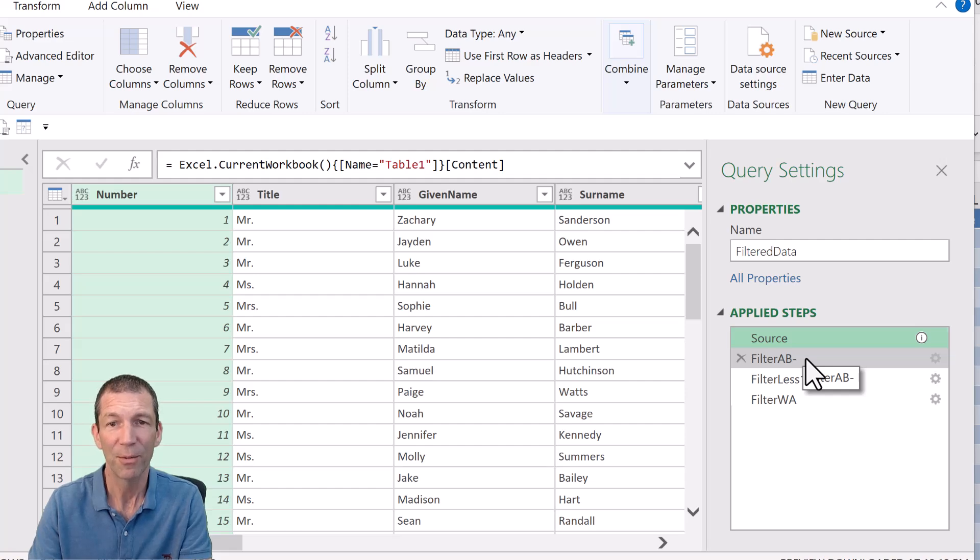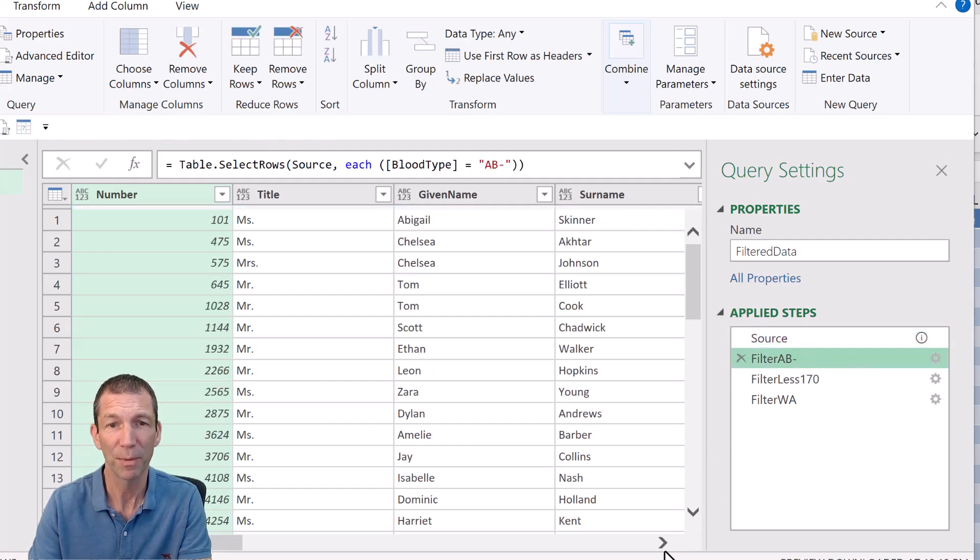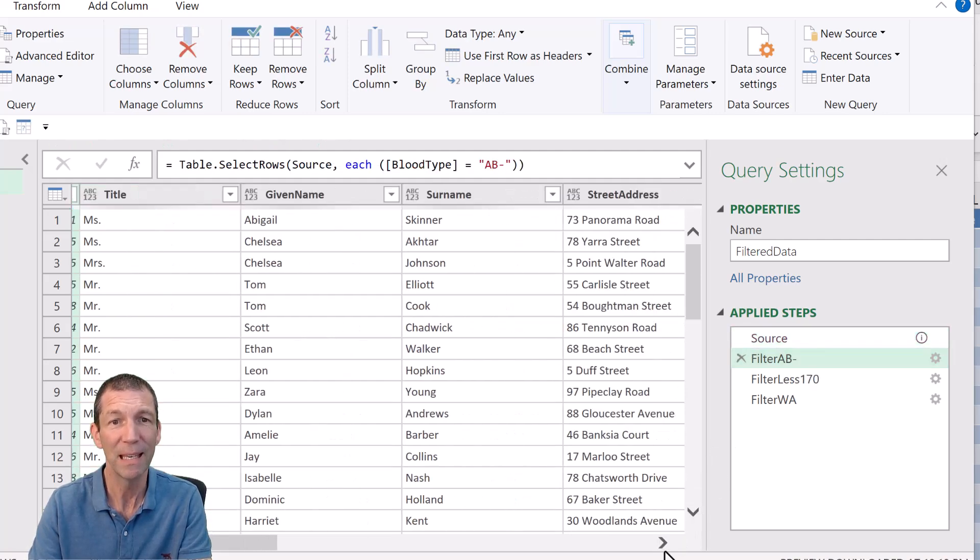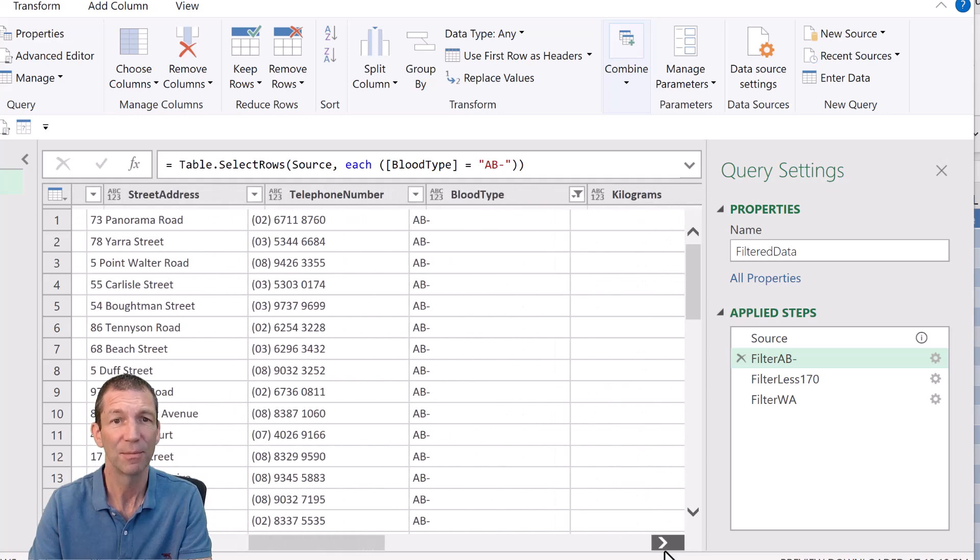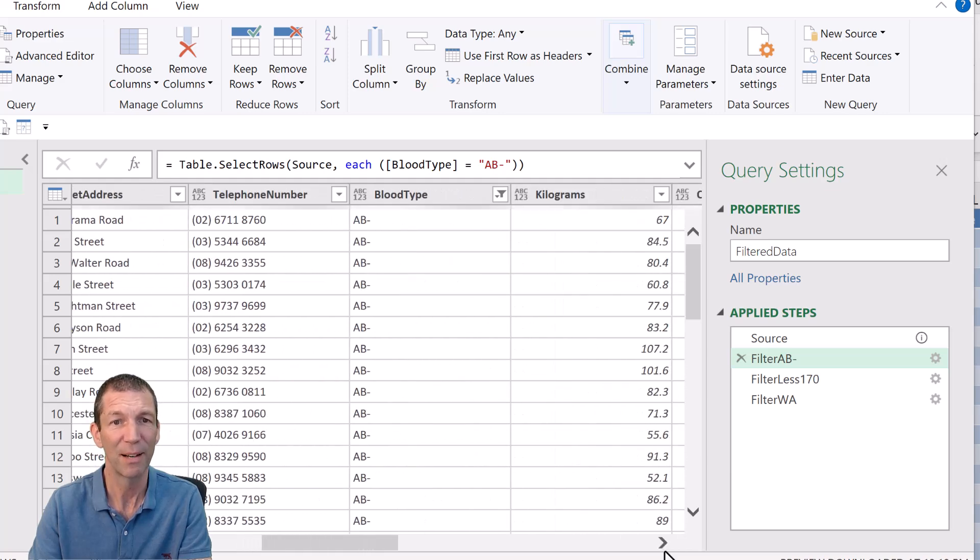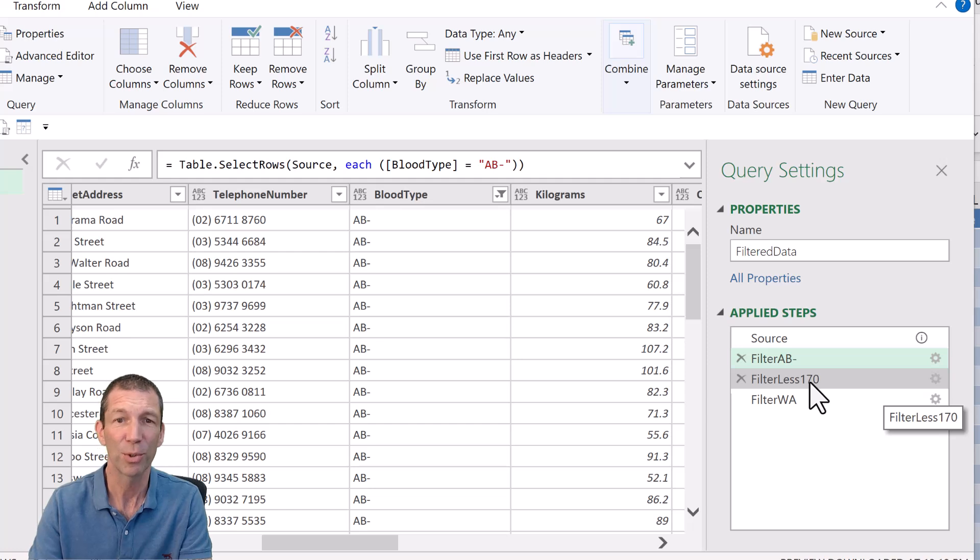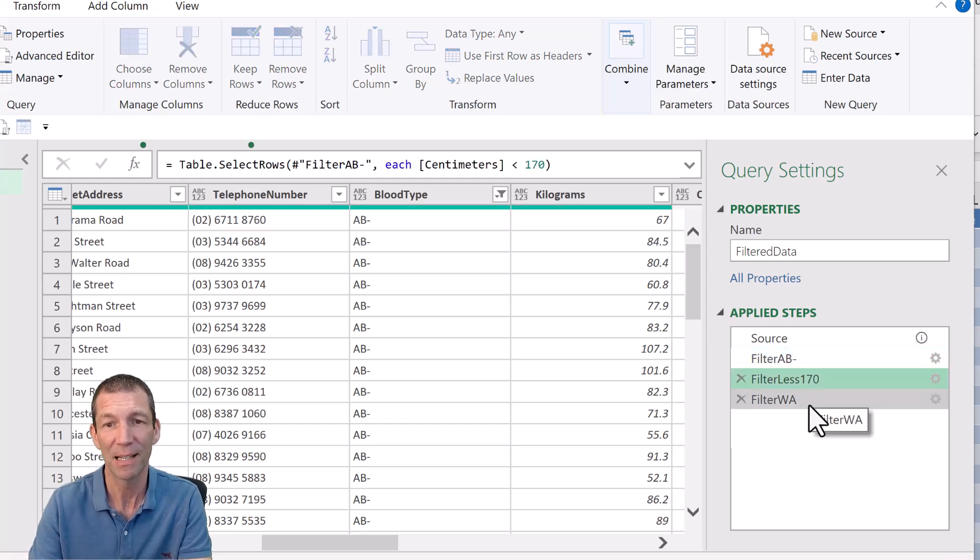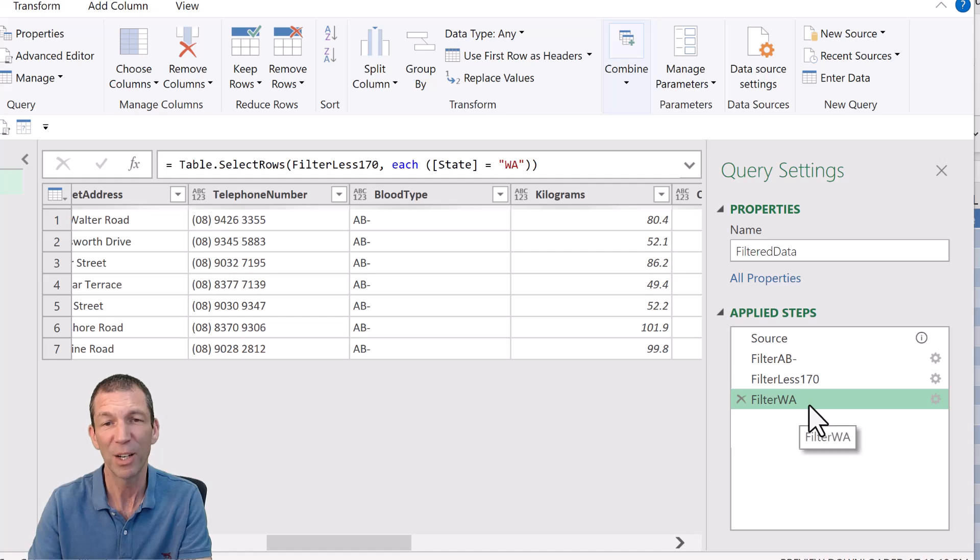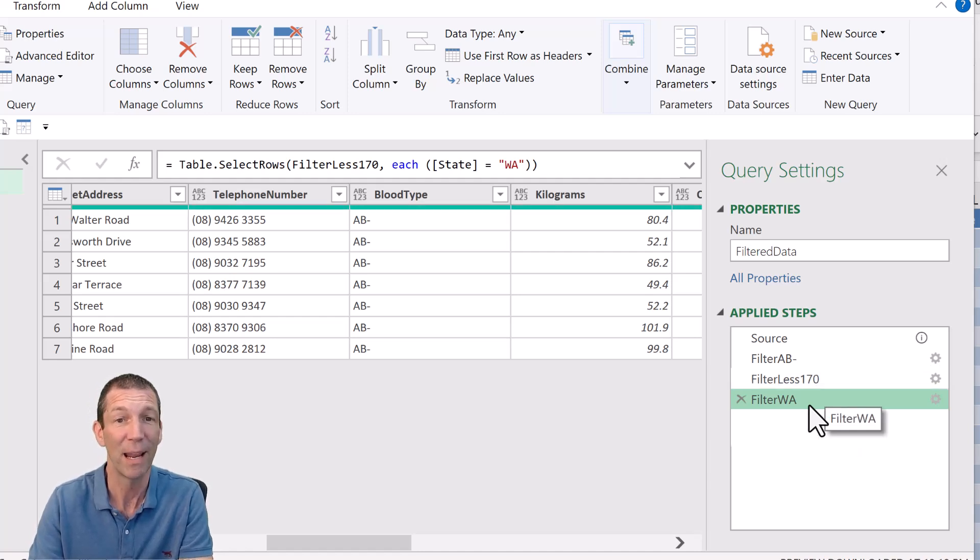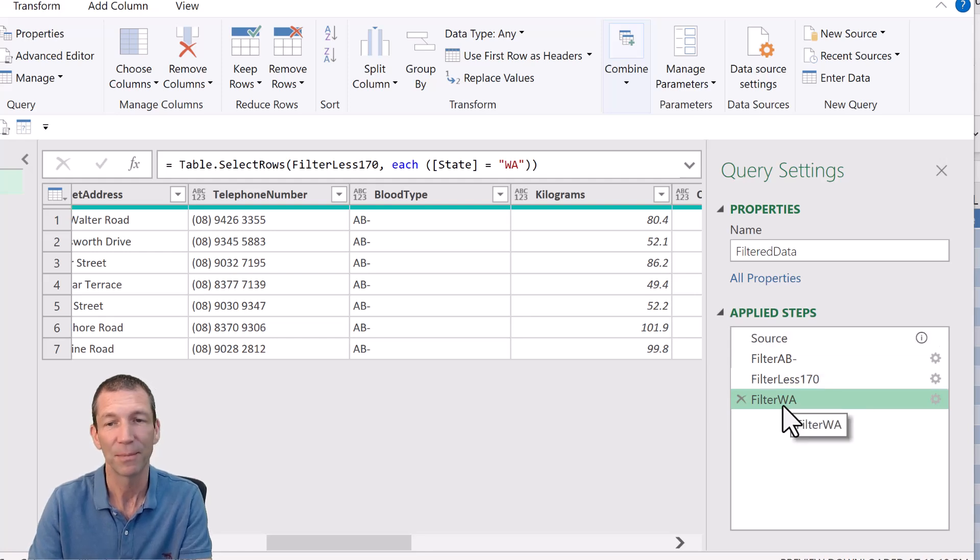I then filtered for blood group AB negative. Okay, I just applied a filter on that one and I filtered for people whose height is less than 170 centimeters. I did a filter and I just renamed the steps. So filtered for WA in terms of state. So I've done three filters. All right, so that was it.